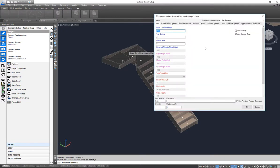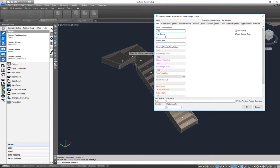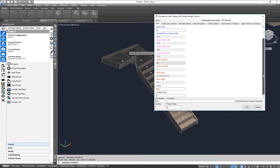So this is a U-shaped closed stringer. What I have on my main tab here is floor to floor height, so I can adjust that. I've got top nosing, bottom rise, all my different stair widths here, my total tread quantity, my going, and my out step width.